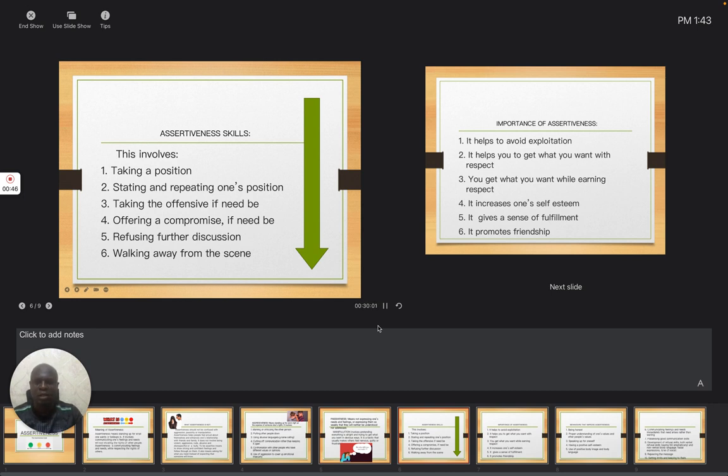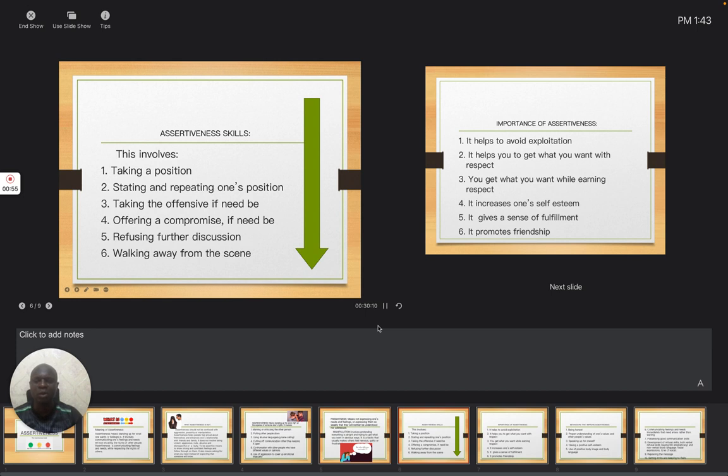In the first series, I have been able to explain the meaning of assertiveness, that is, expressing your feelings without offending others. So here, assertiveness skills has to do with...